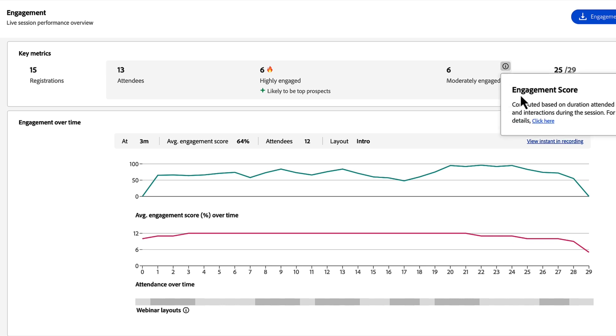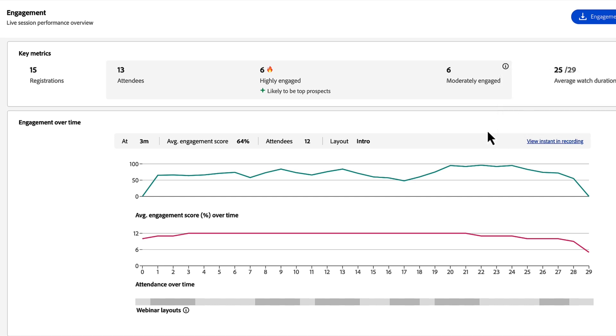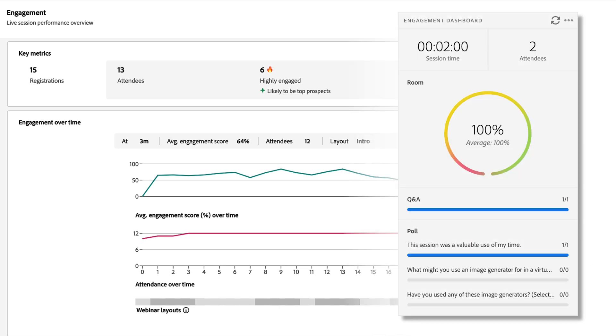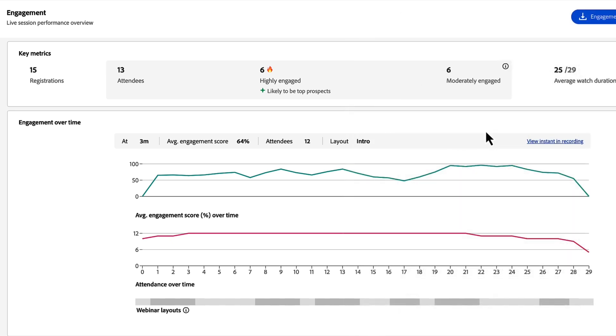There's a link here that takes you to some documentation on how we calculate those engagement scores. They're the same scores that you'll see in a live session with the engagement dashboard that sits in your backstage area, and in fact that's what we're pulling out here.